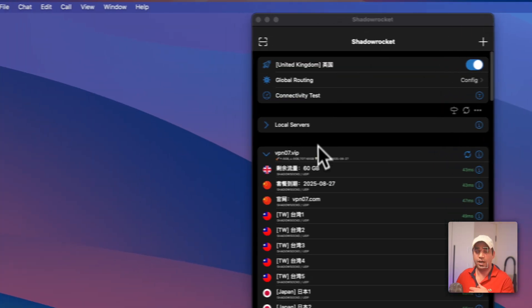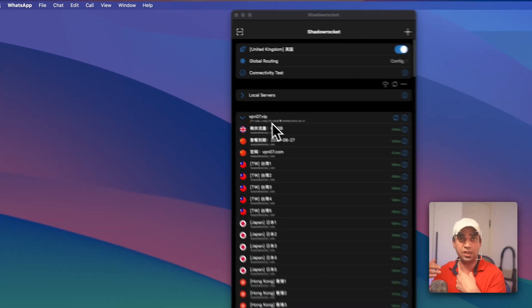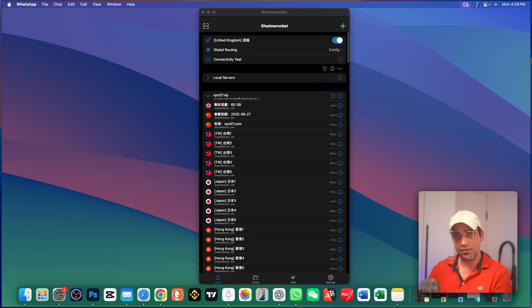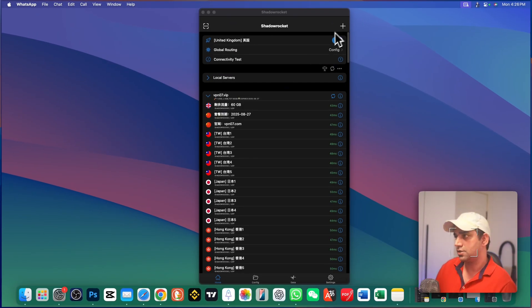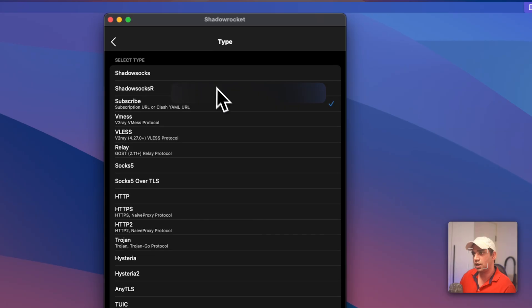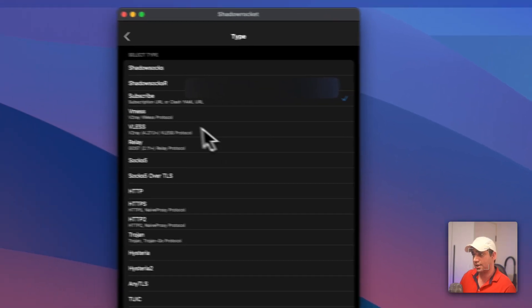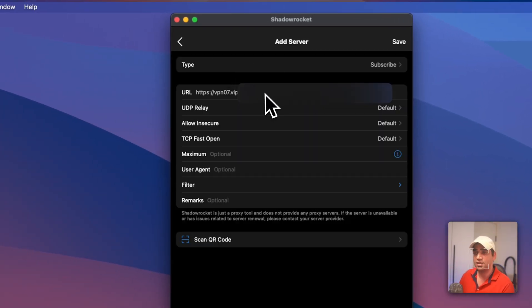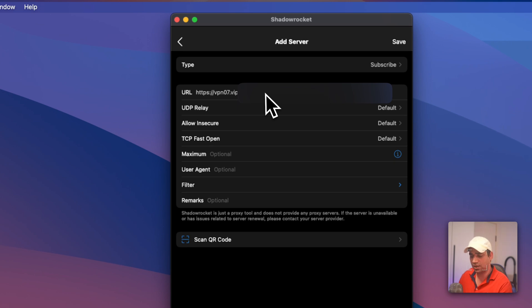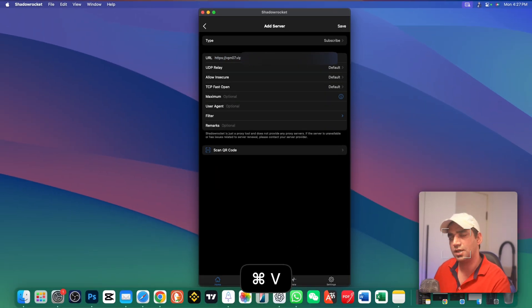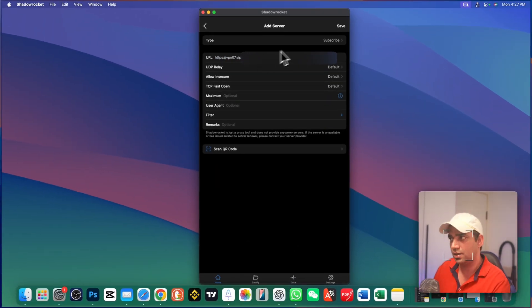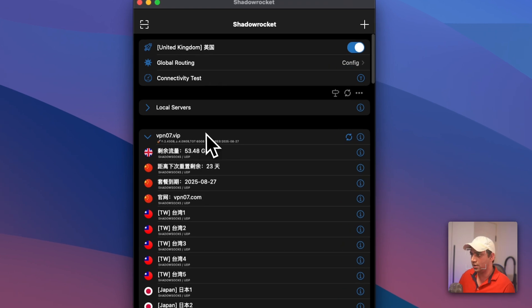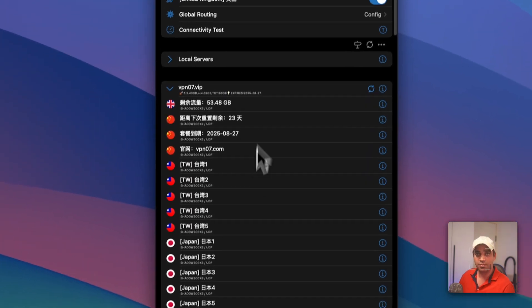Once you subscribe, you will get the link here for the ShadowRocket or copy this URL. After that, open your app and here you can import all these proxies. Just go to this plus icon. In the type section, select subscribe. In the URL section, you just copy a URL, paste that URL here. Now go and click on this save button. Once you save, all these nodes will appear here.